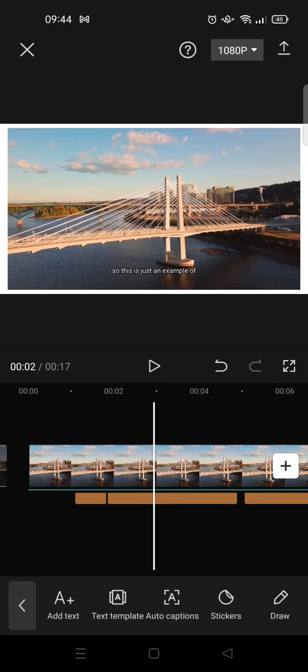make auto captions on CapCut. I hope this video is helpful to you. Don't forget to click like, leave a comment and subscribe. See you all in the next videos. Bye bye.